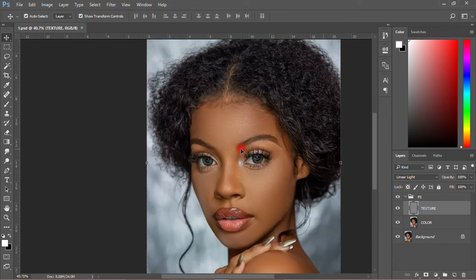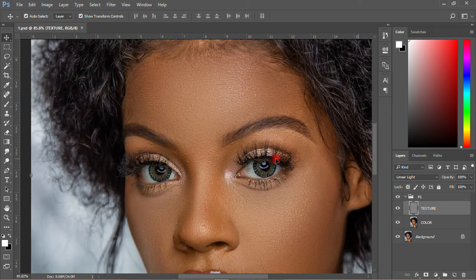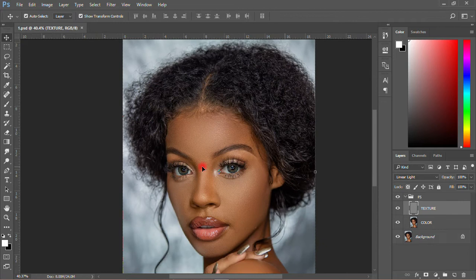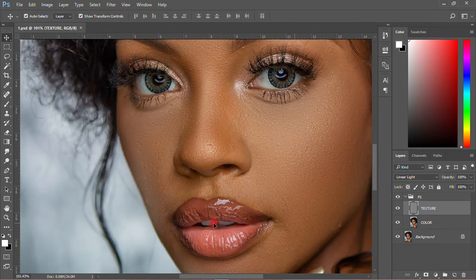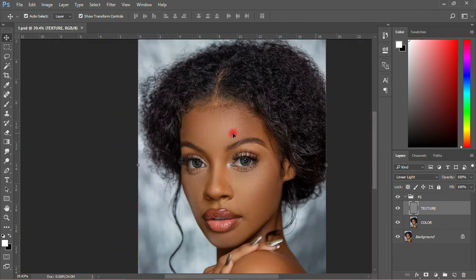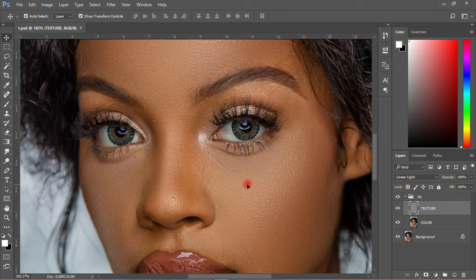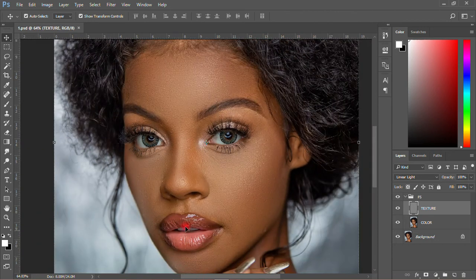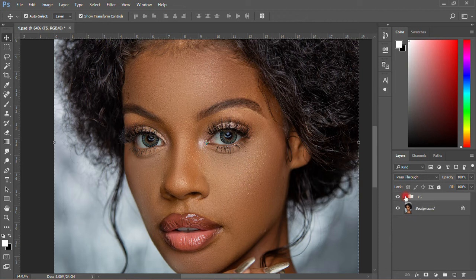What you can also do is whiten the eyes if they are not white. If you want to whiten the eyes, you do that. If you want to whiten the teeth, you can do that too. But for this tutorial not to be too long, I'll give you another video on how to change the eye color and the teeth color — making it white, whitening the eyes and the teeth. But what I want to do now is add some filter — color grading — to change the color of the picture.